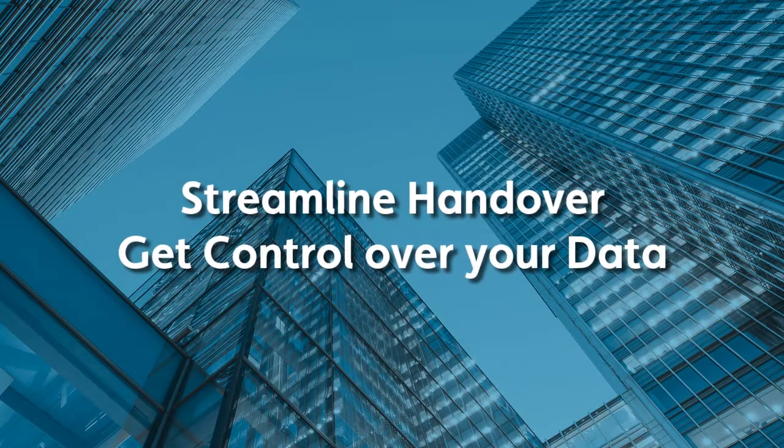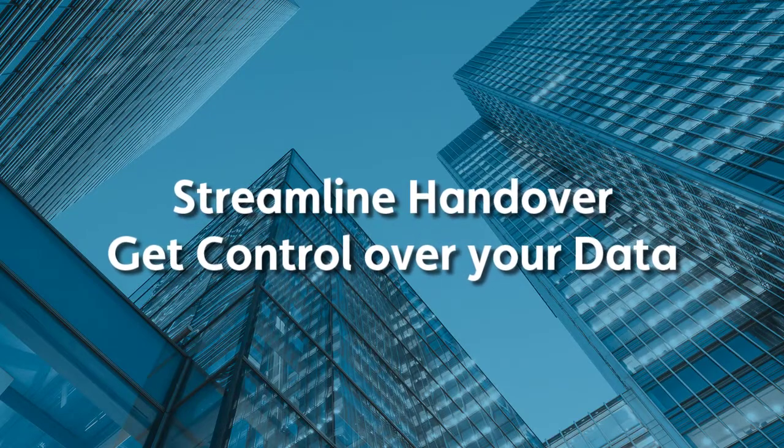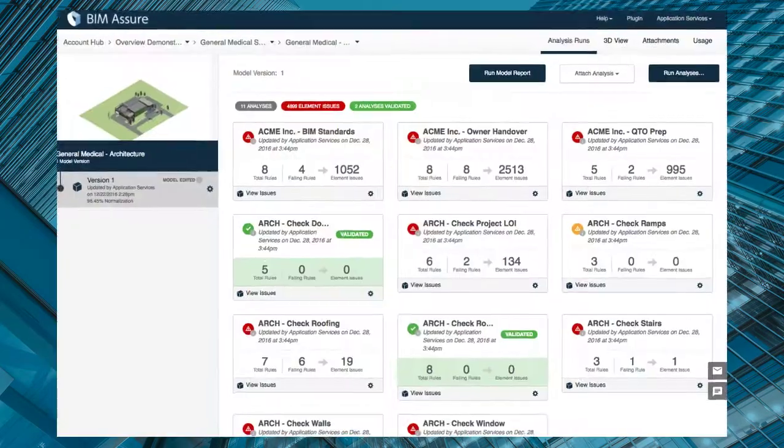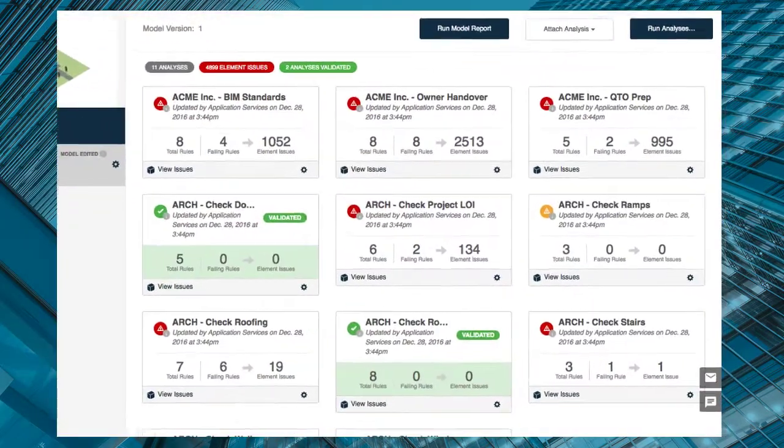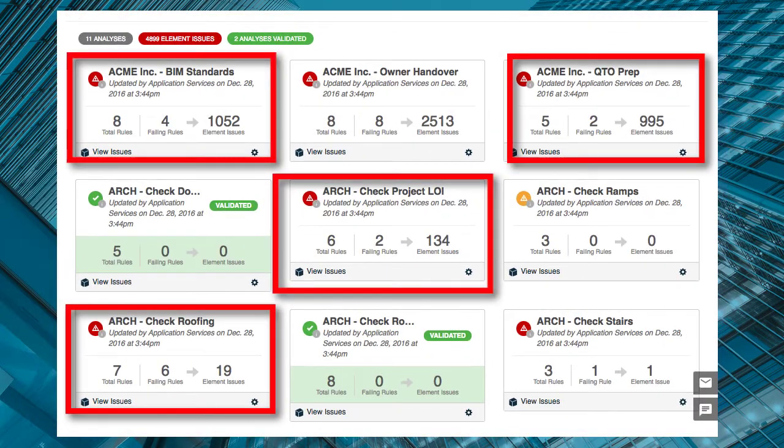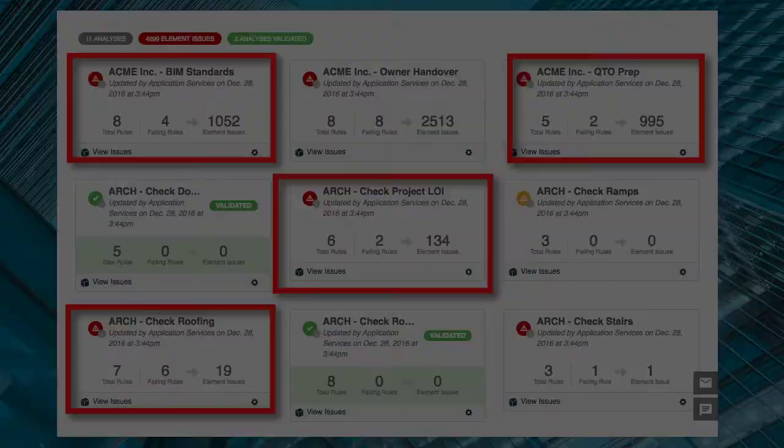High-quality BIM data can help you run your buildings more efficiently. BIM Assure's analyses check your data for completeness and accuracy, saving cost.